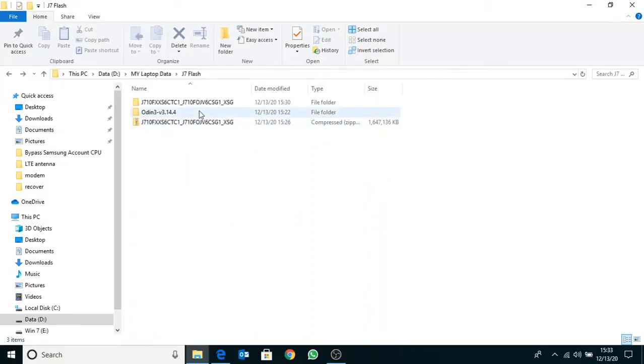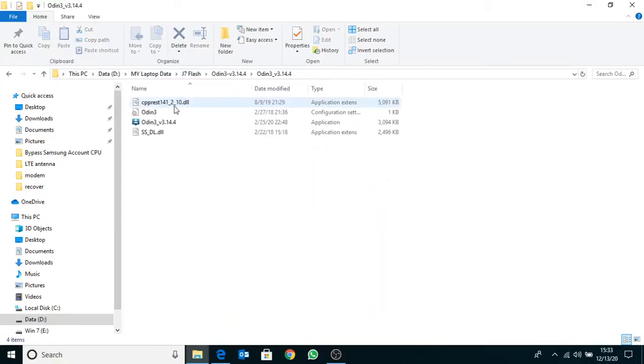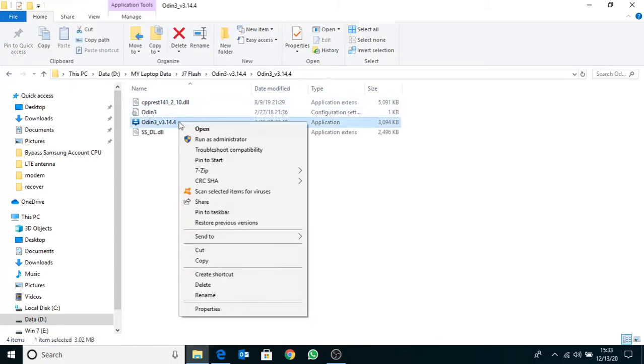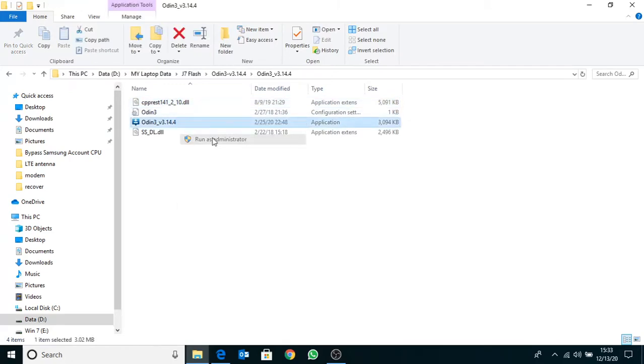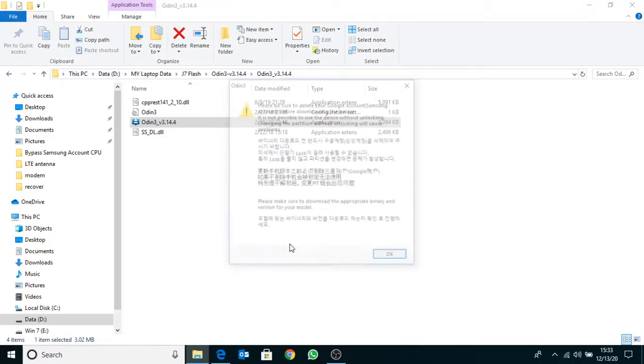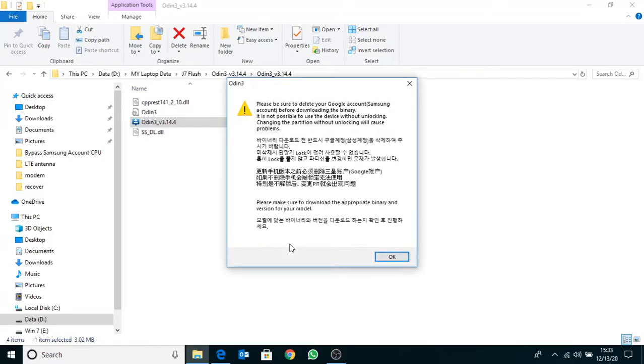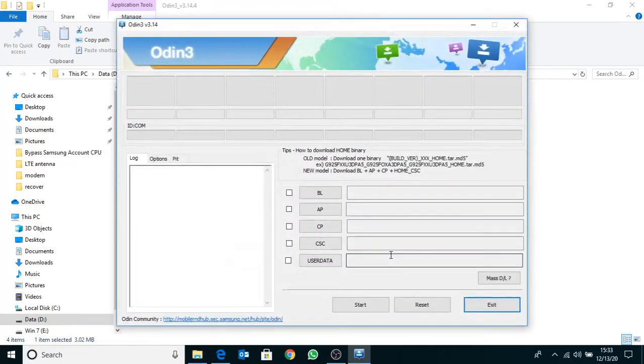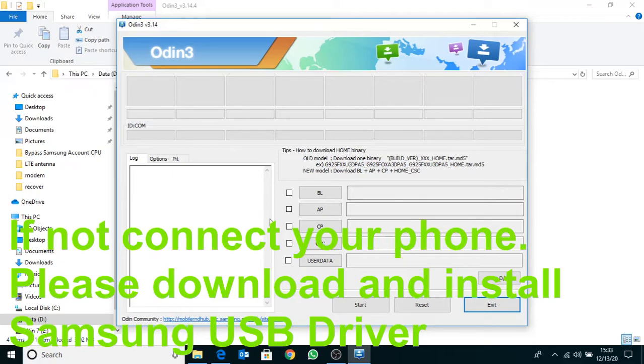Now go to Odin software folder, right click on the Odin software and run as administrator. OK this message. Now connect your phone to USB cable. It is connected.